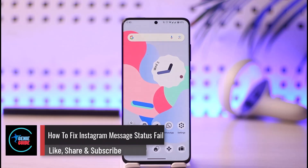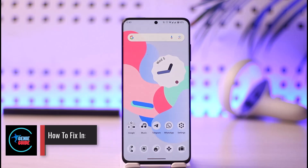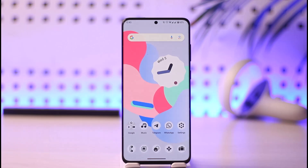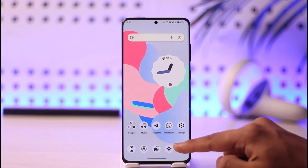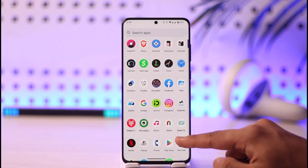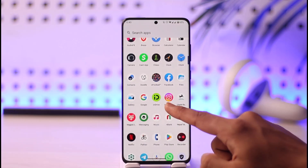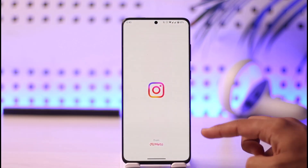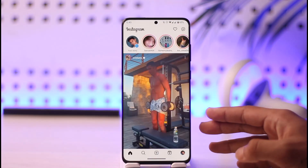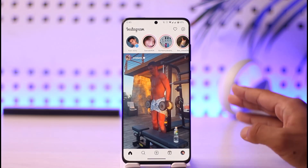How to fix Instagram message status fail. Hi everyone, welcome back to the channel. In today's video I'll simply guide you on how you can fix message status fail on Instagram, so make sure to watch the video till the very end. Basically, if you've been using the Instagram application and you get the message status fail error, it could be happening due to a couple of reasons.